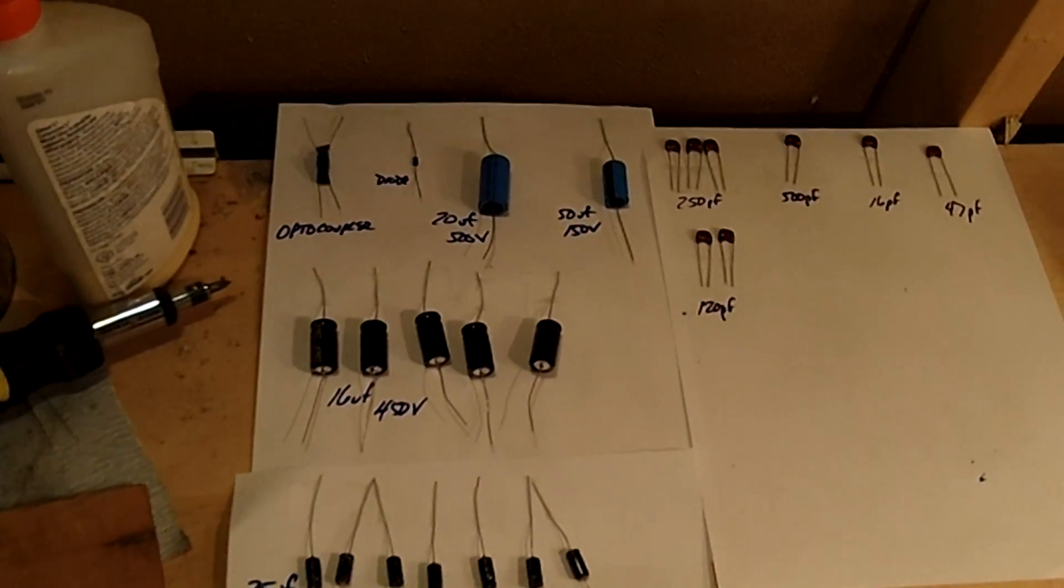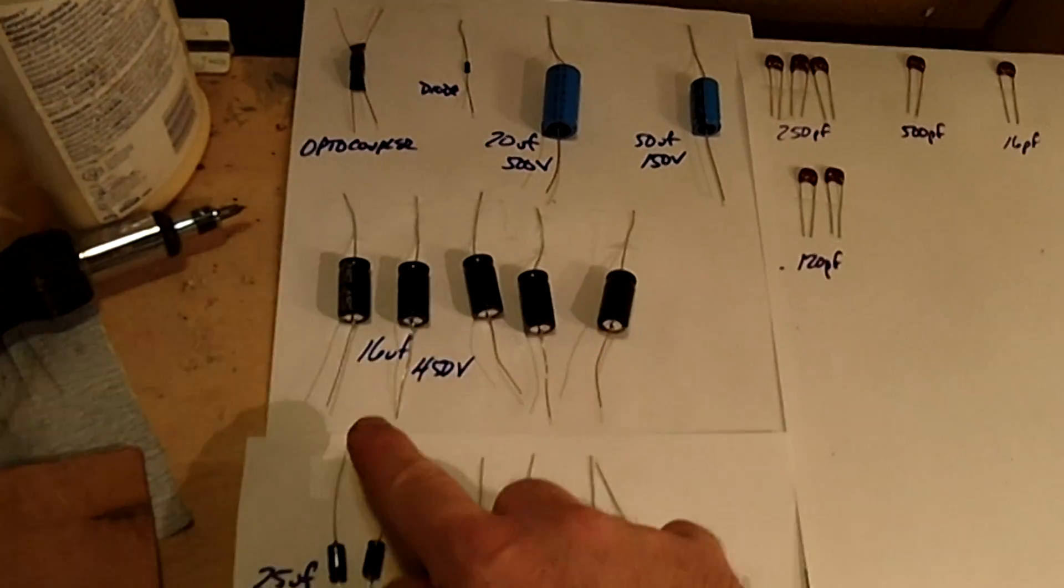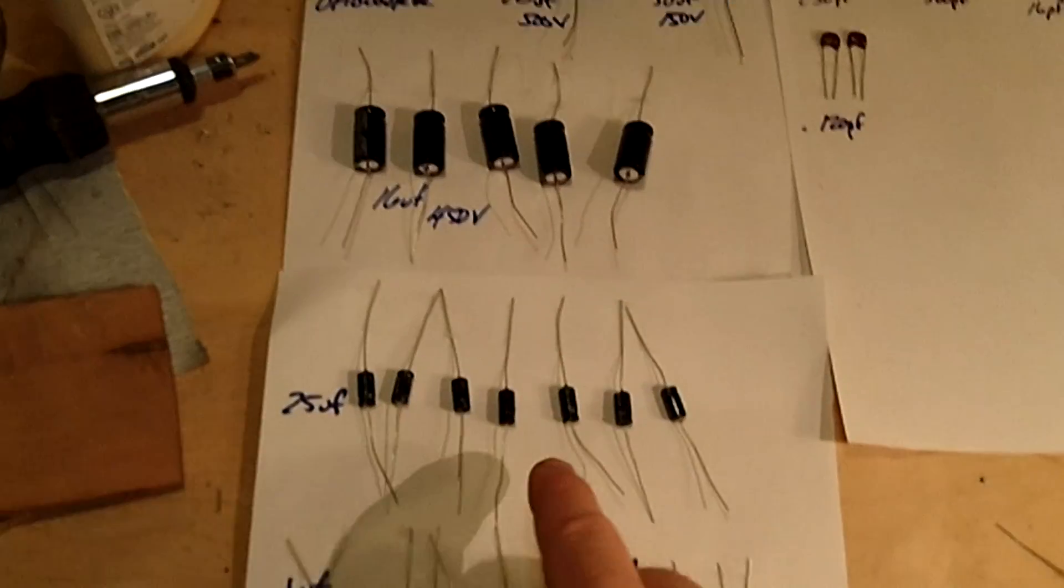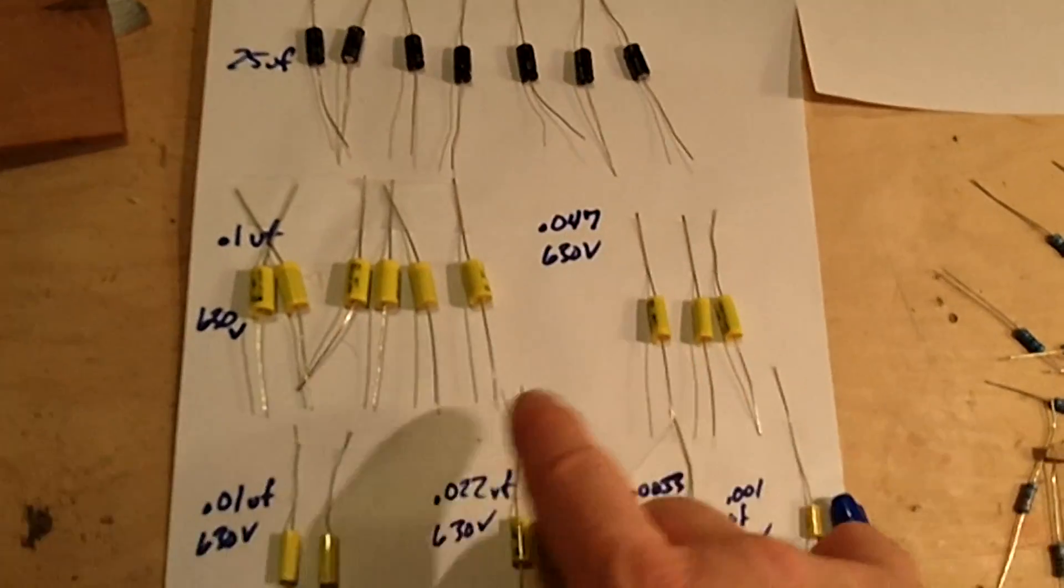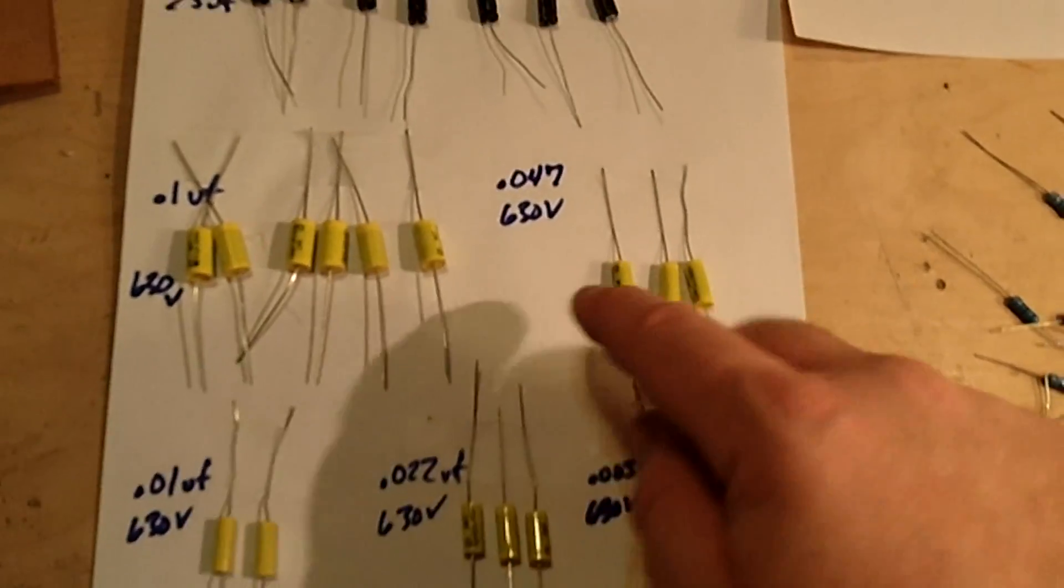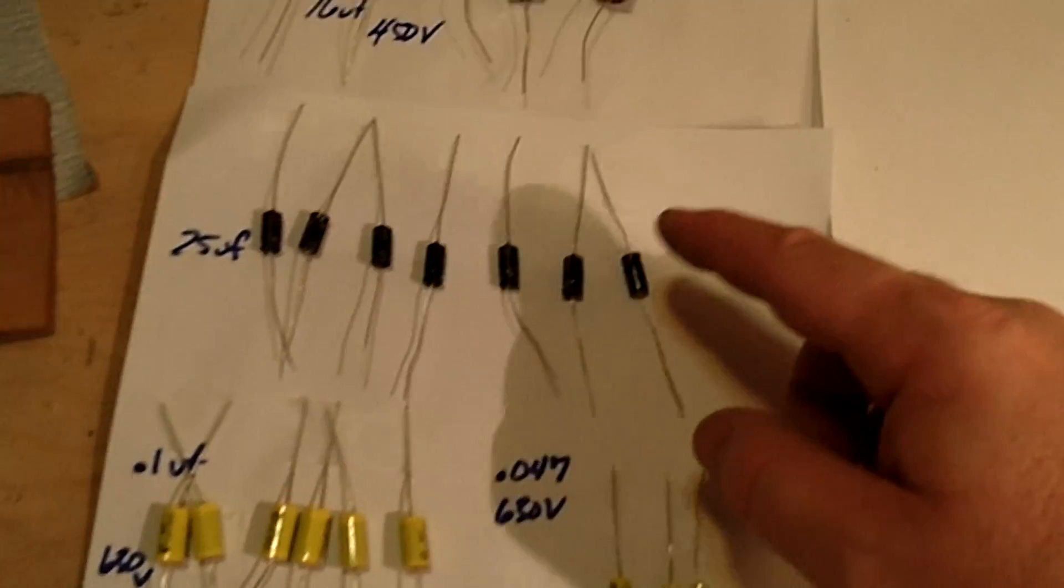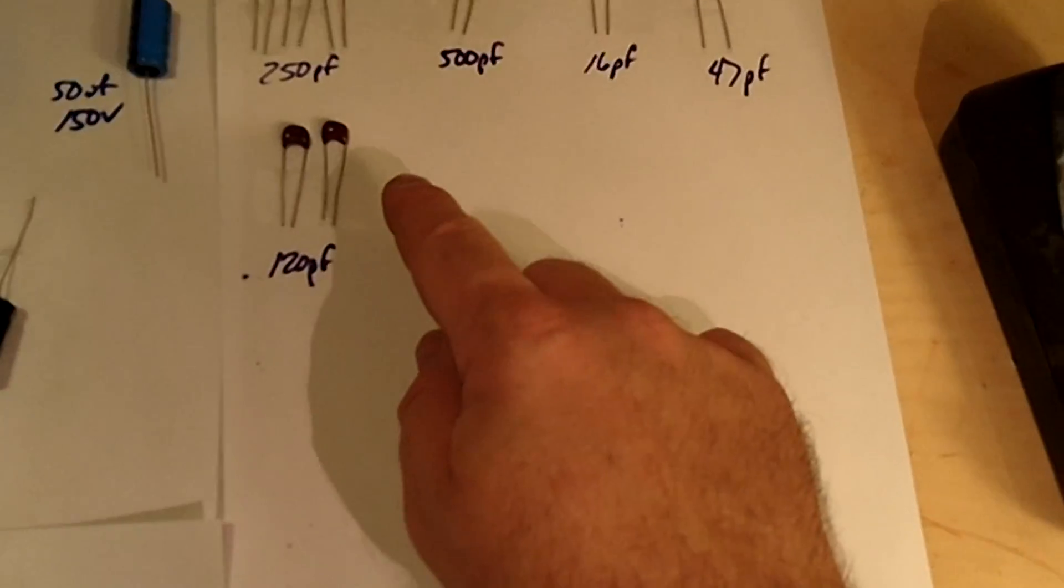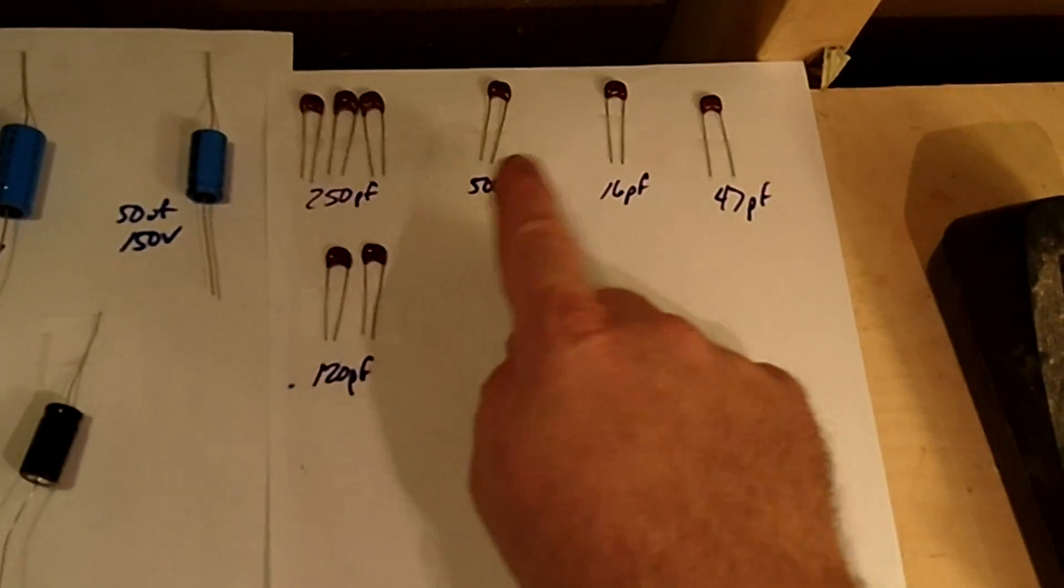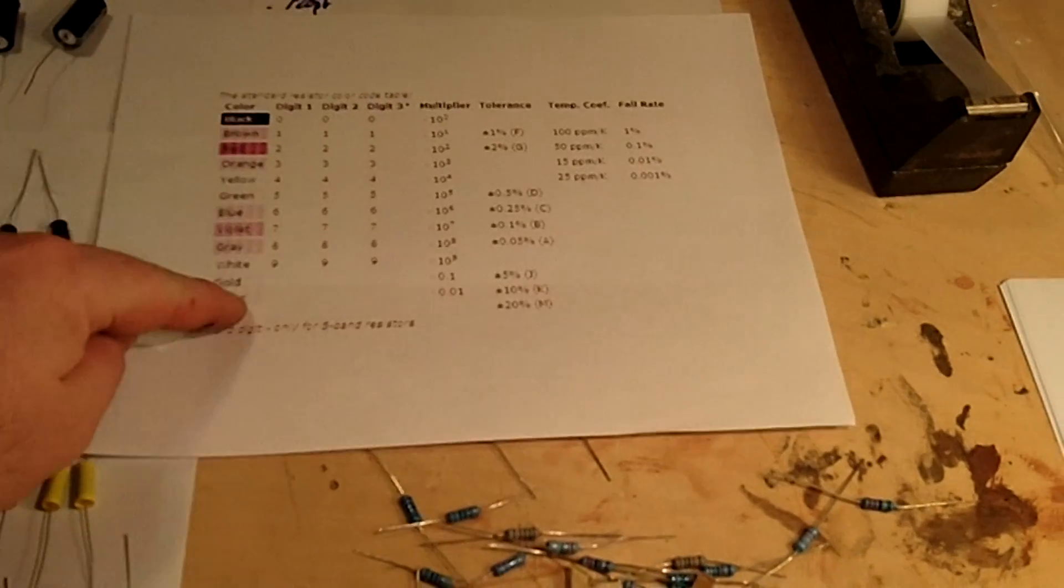You can see here I've kind of gone through. I've got my capacitors - there's the power capacitors, all the smaller ones that we need, and then some of the ceramic disc capacitors.